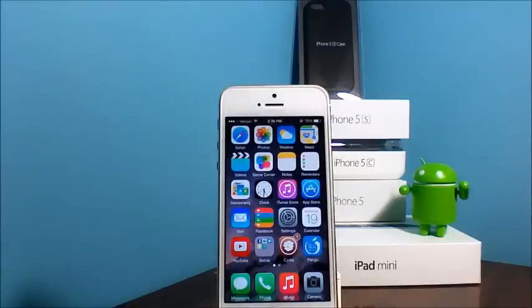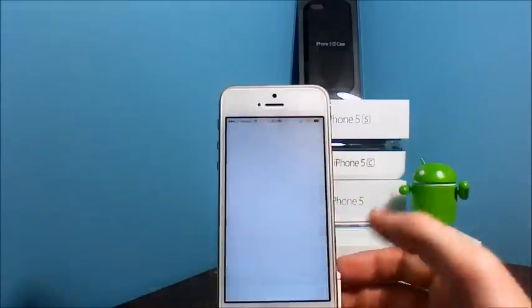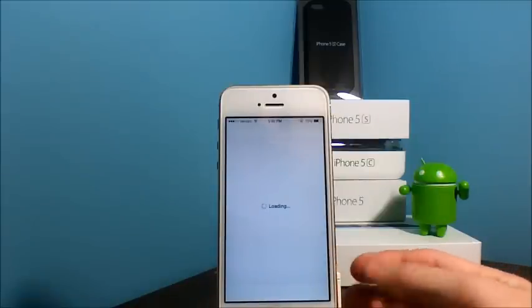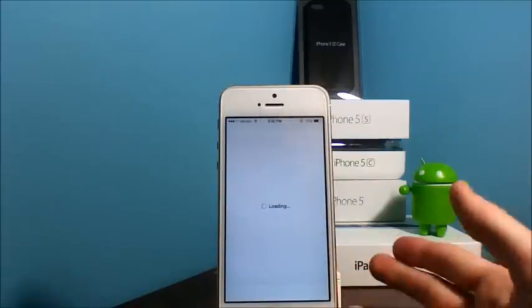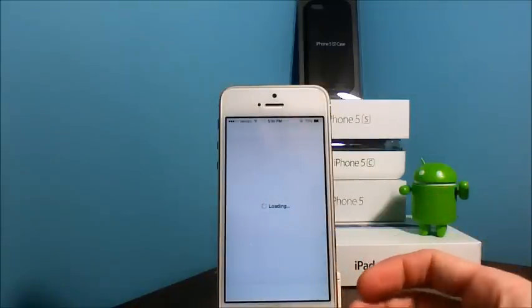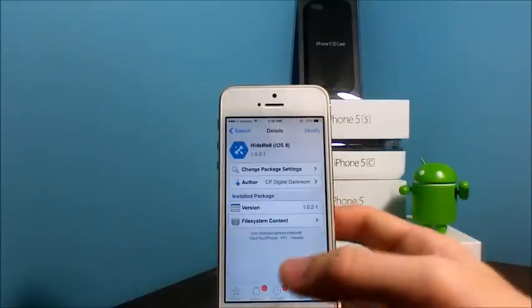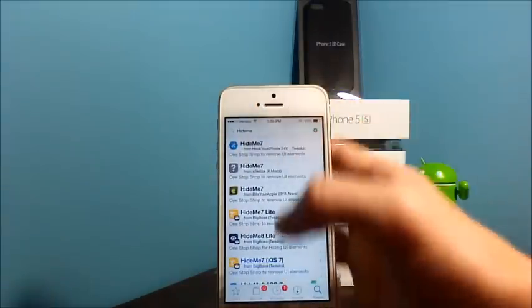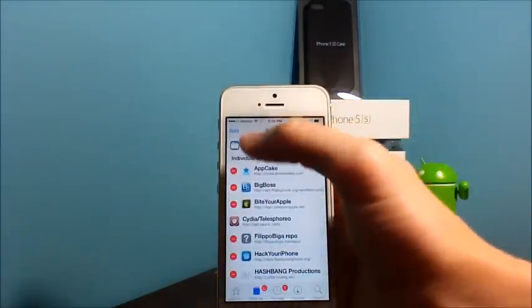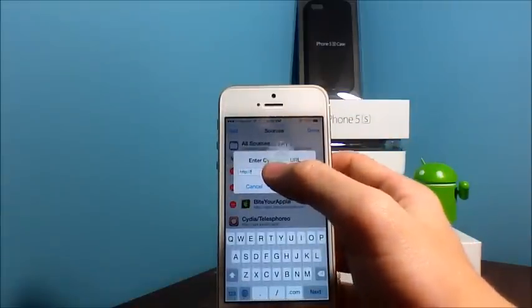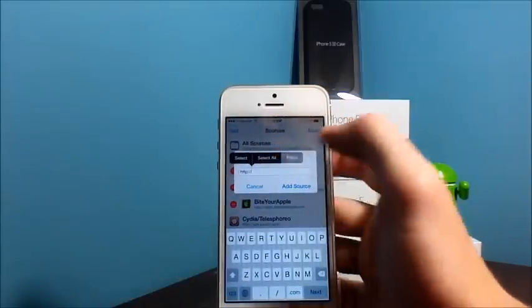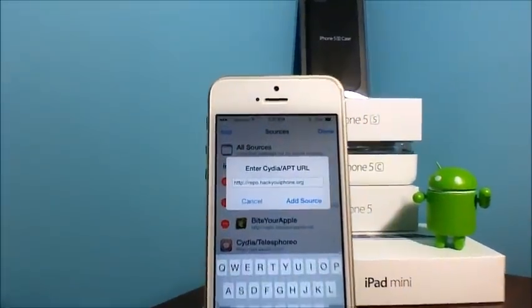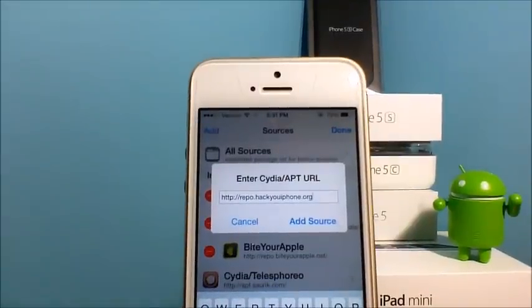So to get Hide Me 8, you need to go into Cydia, and if you do not already have it, go in and add the source Hack Your iPhone. You need to go into Cydia and go to Sources, Edit, and then Add, and add the source repo.hackyouriphone.org.